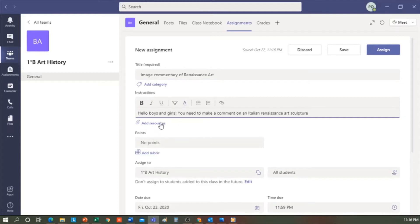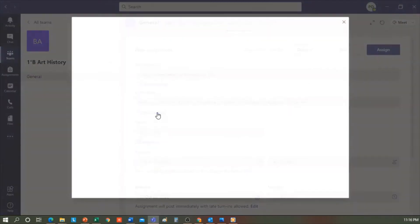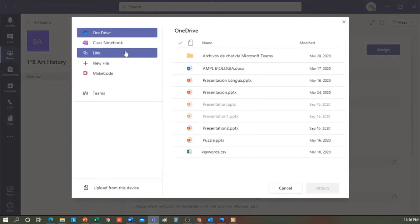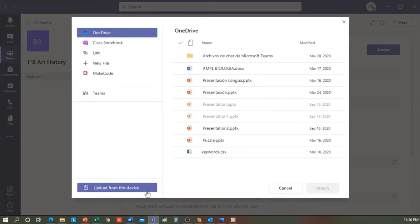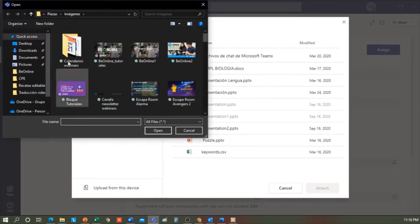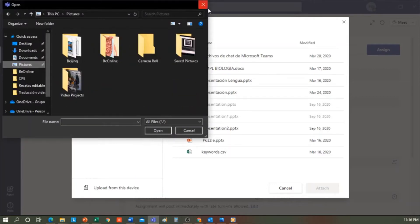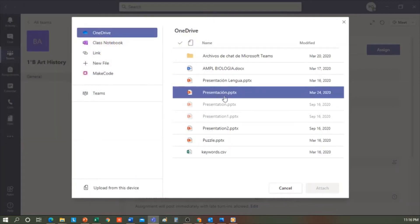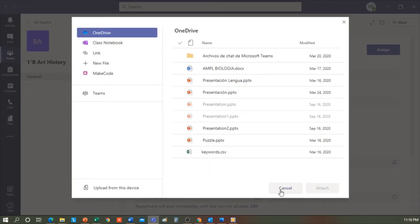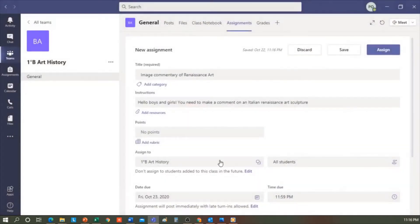Here, you can add resources. For example, an image, a link, a notebook, and OneNote. I can add whatever I want, like what I have in my OneDrive, or I can upload from my device. I can click here and upload from this device and search for what I need in my folders. In this case, I won't upload one because my students will have to look for an image, and they will have to comment on it.